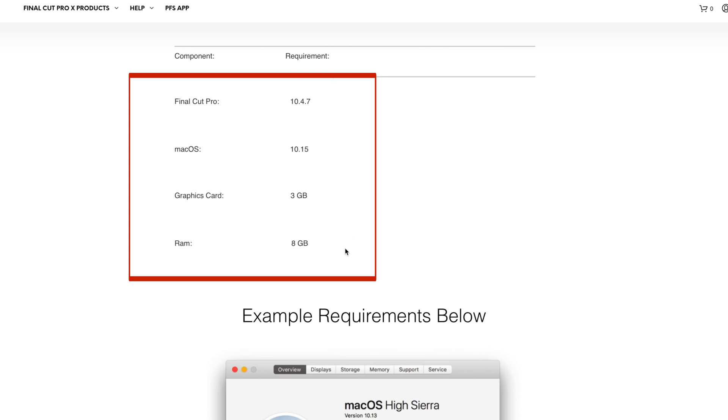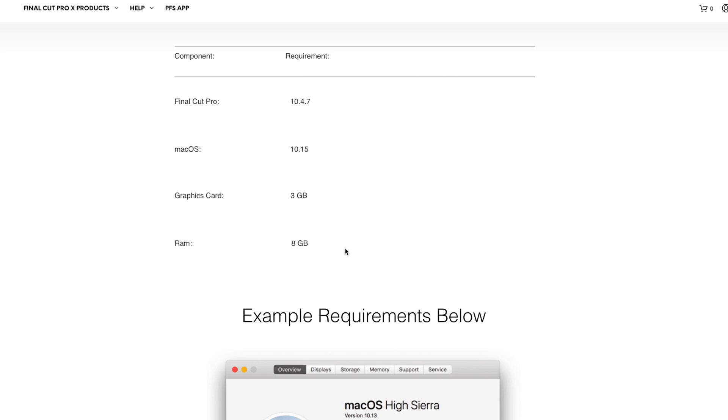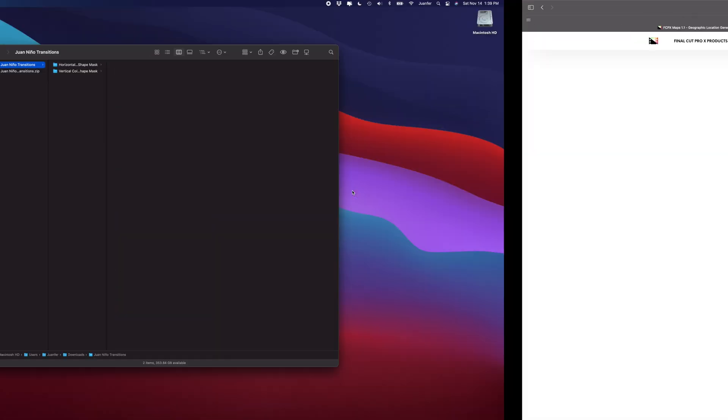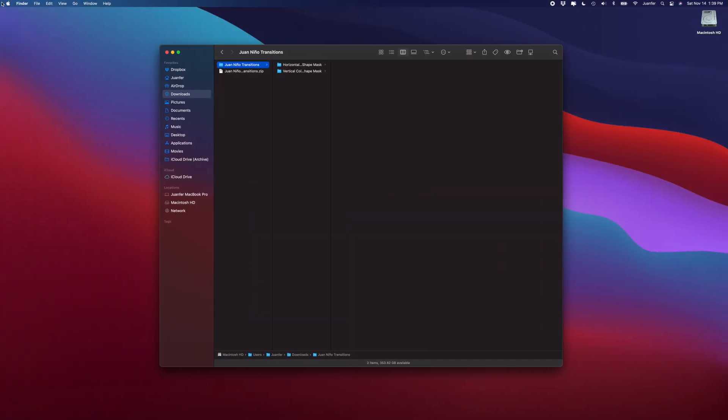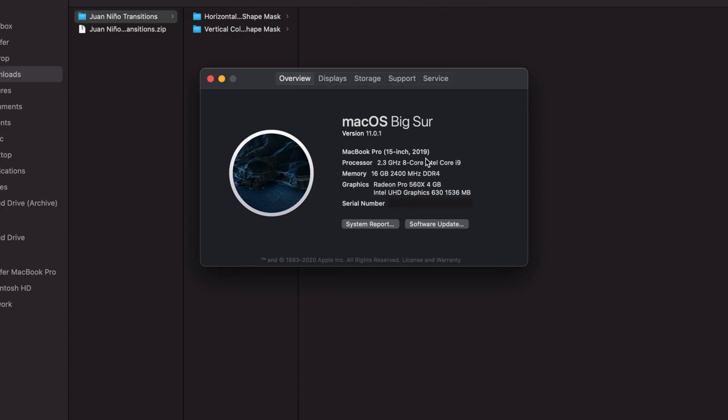The best way to do that is head back here, go into the Apple icon, About This Mac. Right here in Overview we can see our processor, our memory, and our graphics. You can compare that to the minimum requirements and know that your computer can run the plugin before you buy it or download it.